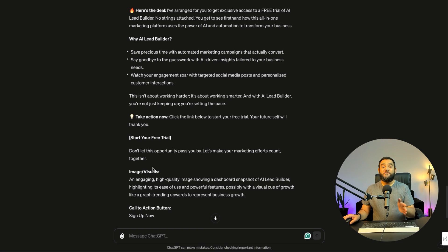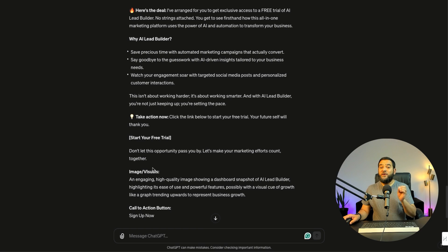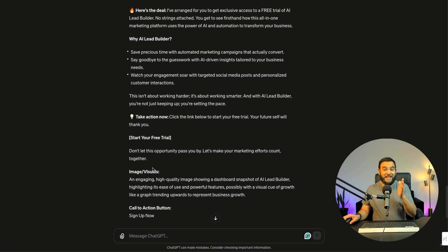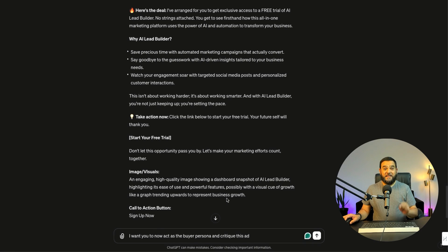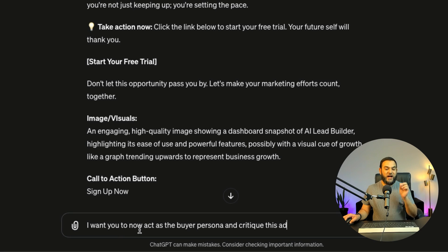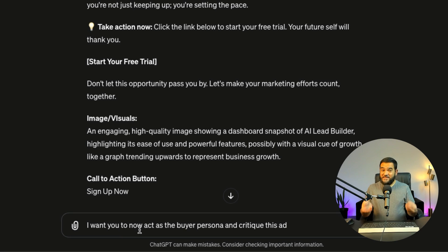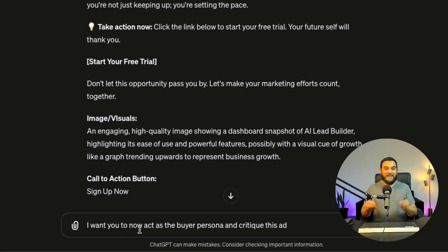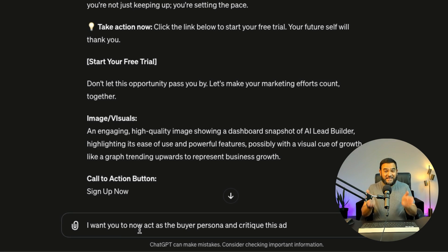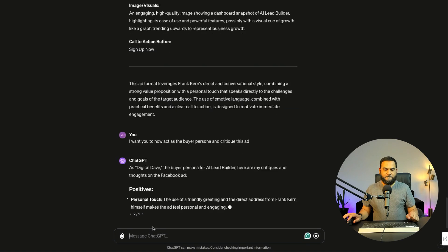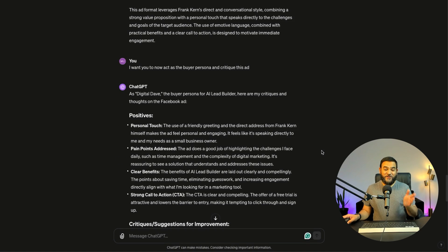But those of you who have been following me for a while, know that I will still give it my favorite prompt in order to get this copy even better. And that prompt is, I want you to now act as the buyer persona and critique this ad. Now what this is going to do, it is now going to act as the buyer persona and then critique this ad. Now as you can see, it has finished critiquing that ad.